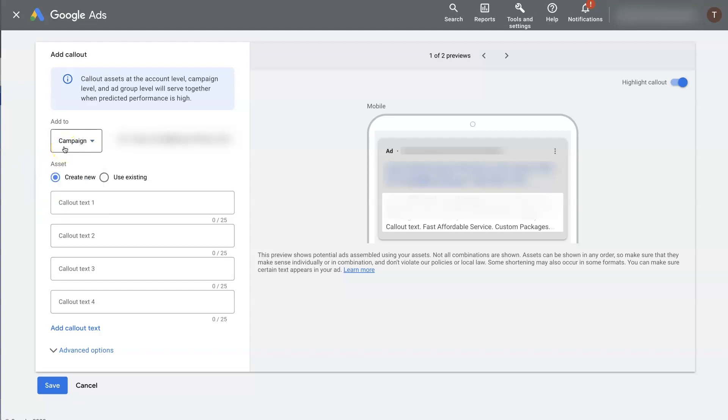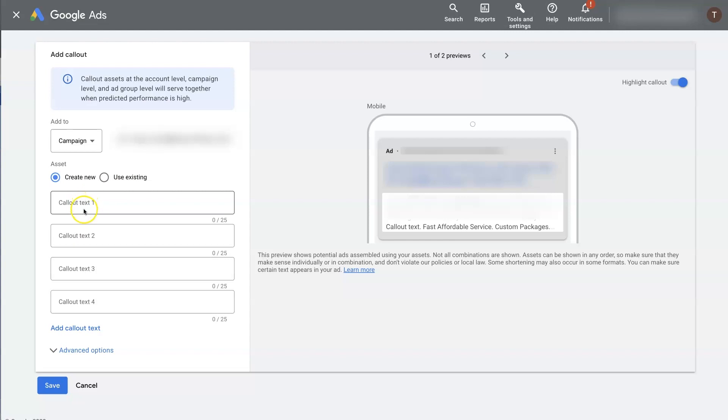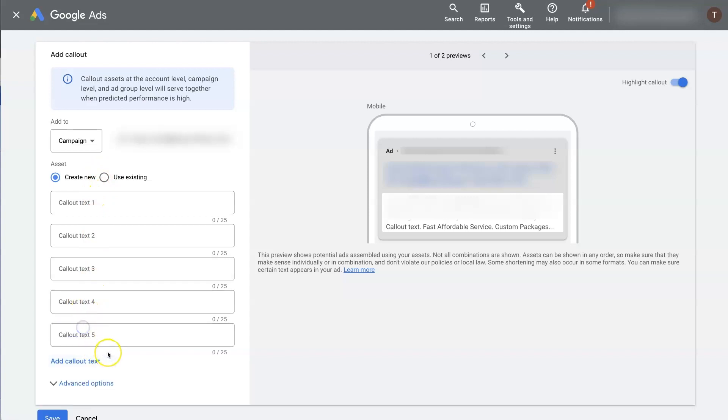Because we have a campaign selected, we're going to use the campaign level. And then we'll want to create new. If you have existing ones, you can access those here, but we'll just click create new. And then from here, we can actually add the callout extension text. There's going to be four here initially. We can actually add more. And I typically try to add as many as I possibly can.